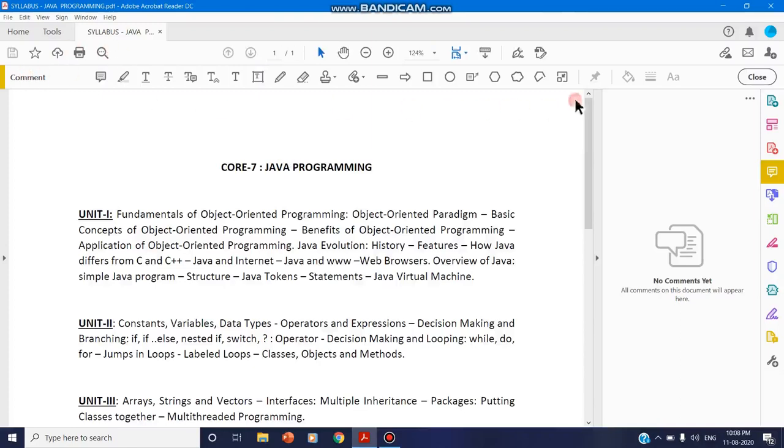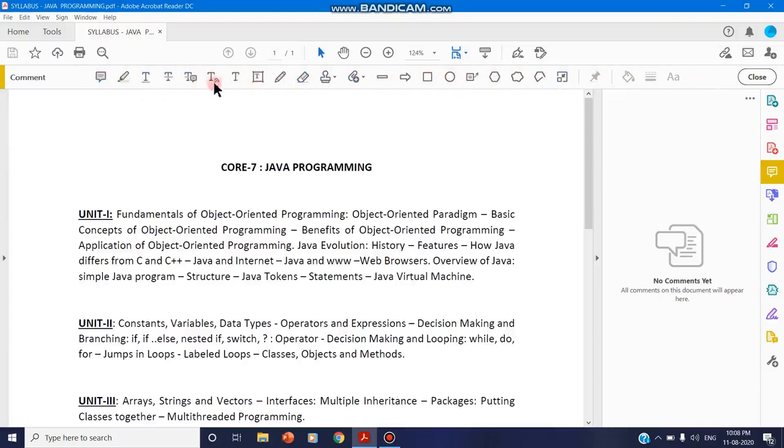As you see, this is a comment and these are the various tools that are available in this comment toolbar. To annotate, you just use this. By using this annotate, you can add text box, sticky notes, underline your text, strike through your text, highlight your text, and many more.